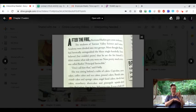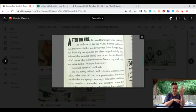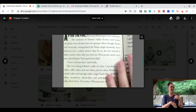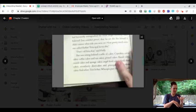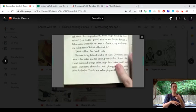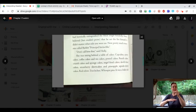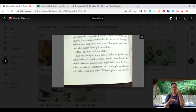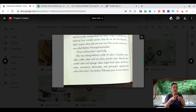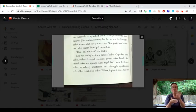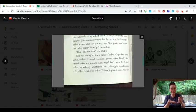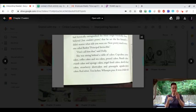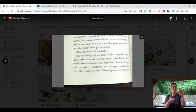Don't call him that, said Holly. She was sitting behind the table of cakes. Cupcakes, carrot cakes, coffee cakes, and tea cakes. Pound cakes, bundt cakes, crumb cakes, and sponge cakes.